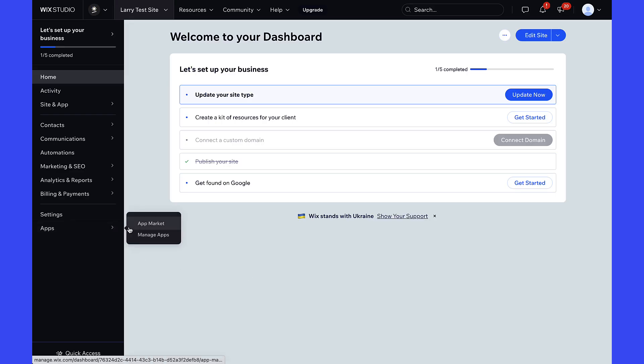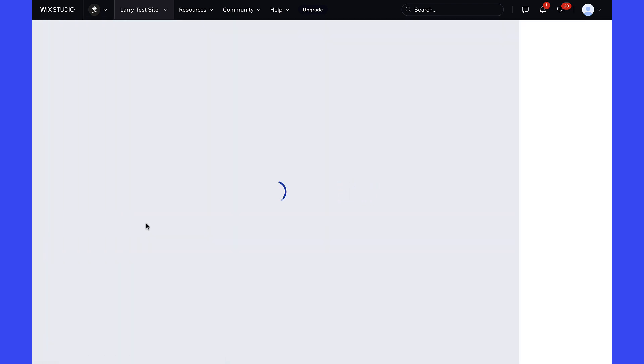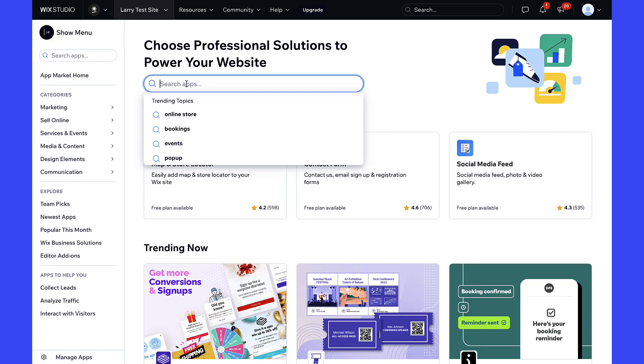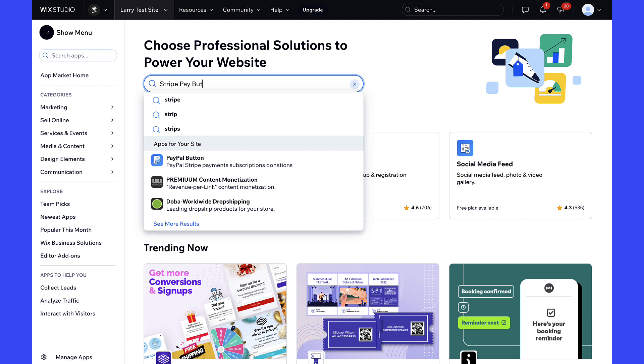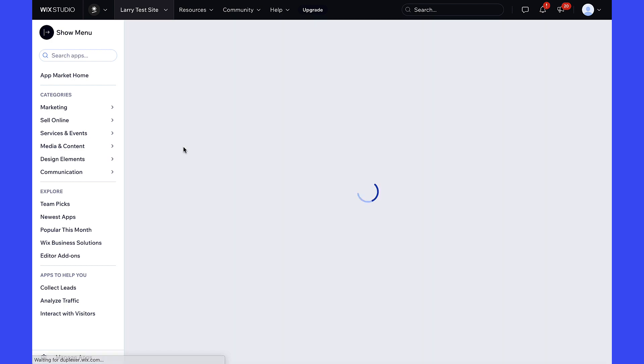First, go to your Wix dashboard or site editor and head to App Market. Search Stripe Pay Button and click on the first result with the exact same name.